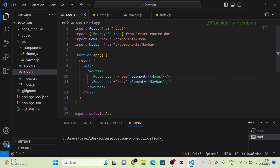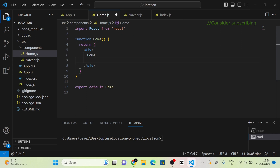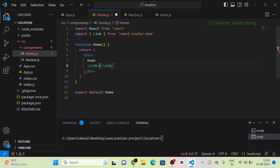Next, I am going to create a link using the Link component in the home component. I am using Link from React Router DOM and I am giving the link the name 'Details'.